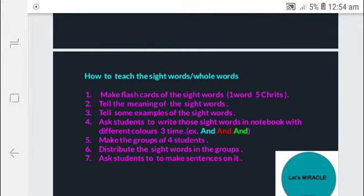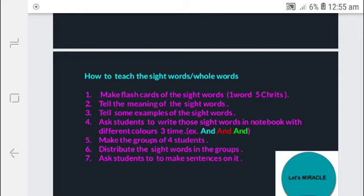The next method: make groups of four students, then distribute the sight word flashcards to the groups and ask the students to make sentences using them. This way children will be engaged in the activity, they will be participating in the class, and they will be making different sentences. In one group you can find four different sentences of one sight word. This way children will grow their vocabulary as well as try to speak in English, improving their speaking skill.